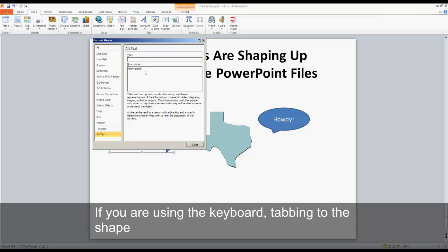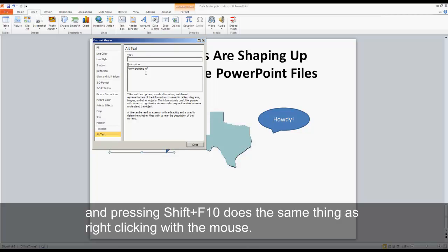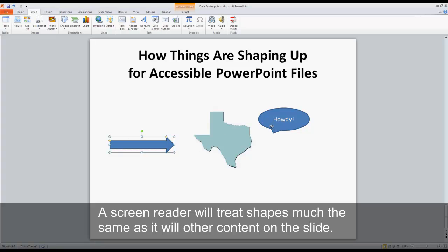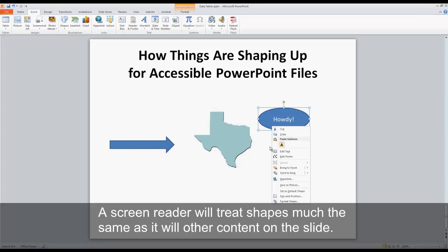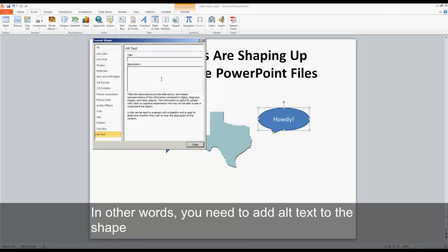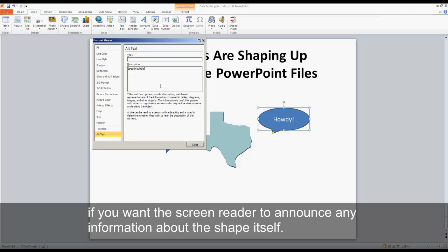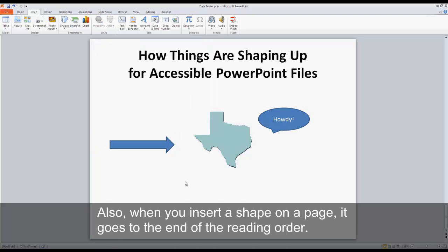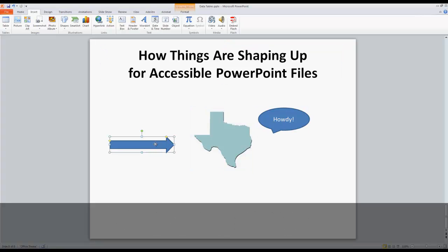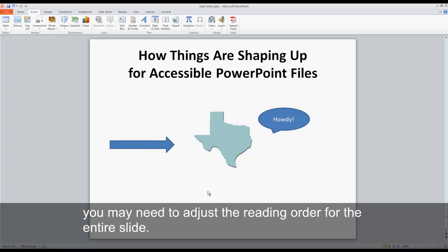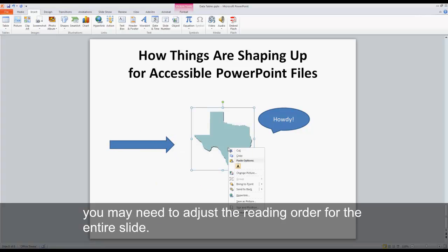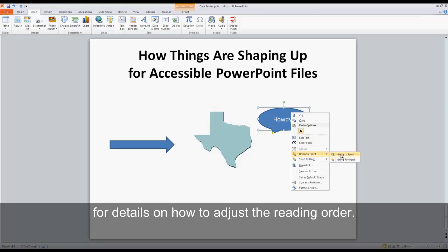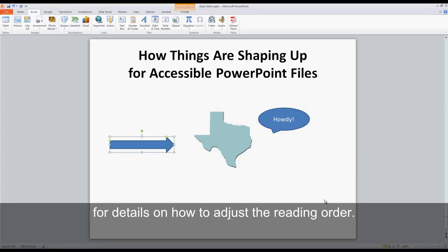If you are using the keyboard, tabbing to the shape and pressing shift F10 does the same thing as right clicking with the mouse. A screen reader will treat shapes much the same as it will other content on the slide. In other words, you need to add alt text to the shape if you want the screen reader to announce any information about the shape itself. Also, when you insert a shape on a page, it goes to the end of the reading order. In order for it to make sense, you may need to adjust the reading order for the entire slide. See the module titled Requirements to Make a Presentation Accessible for details on how to adjust the reading order.